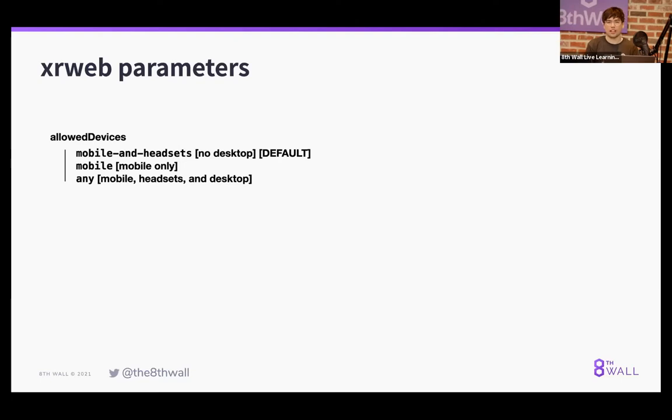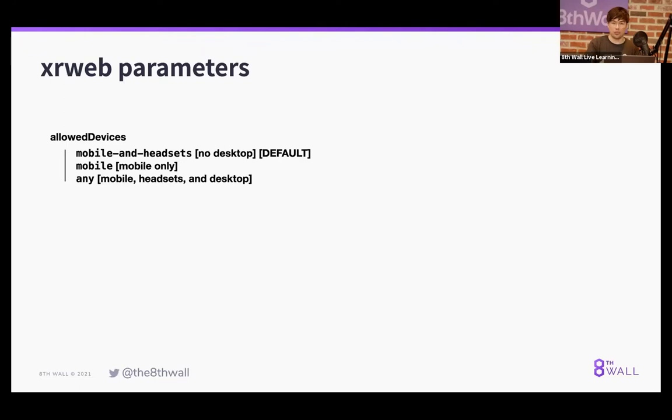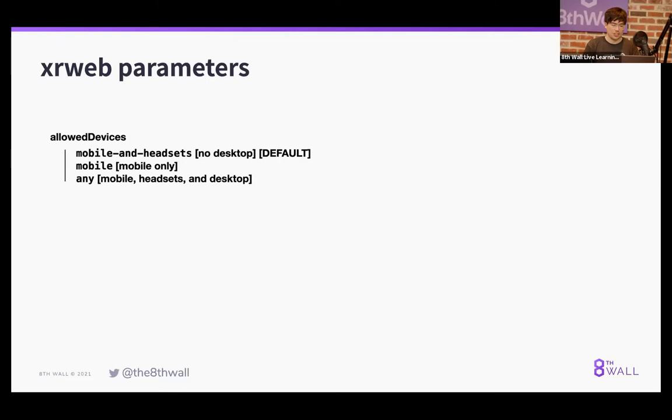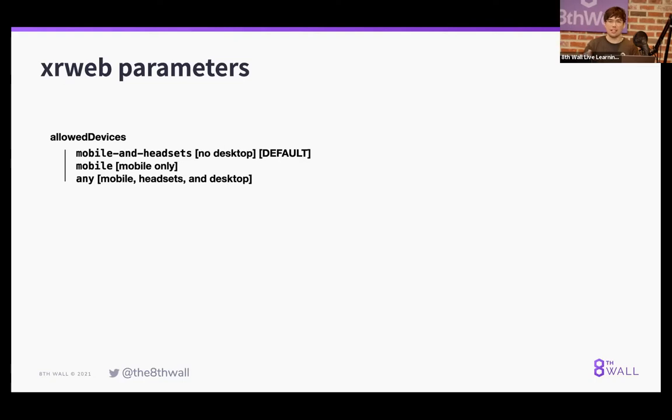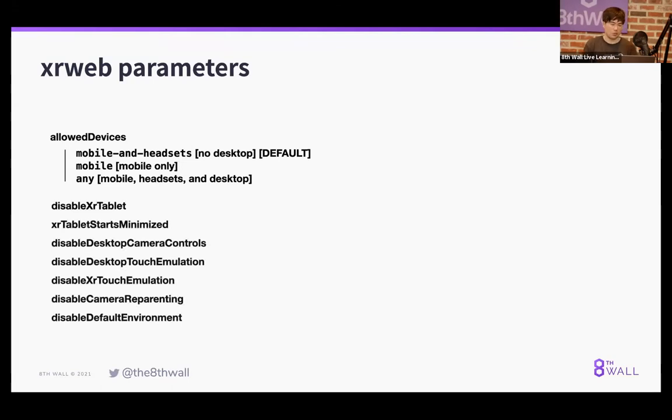This is actually opened up now. We have a new default parameter called mobile and headsets. This ensures that for every experience that you launch without setting this, that it automatically works in VR and AR headsets. But you will have to opt into desktop. A big reason for that is desktop is a platform that's a lot easier to casually encounter. We definitely want developers to be designing for desktop. VR and AR headsets probably need to be marketed a bit more in order for people to stumble upon that. So mobile and headsets is the new default, but you can also specify mobile if you just want only the mobile AR device, and then everyone else gets a landing page. And then any includes desktop. If you're targeting desktop, you're going to want to choose allowed devices any.